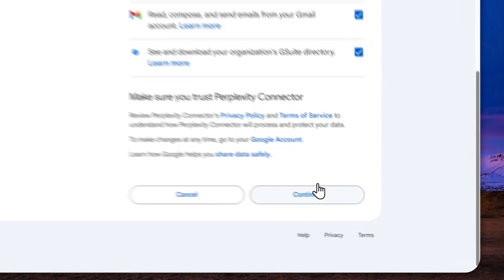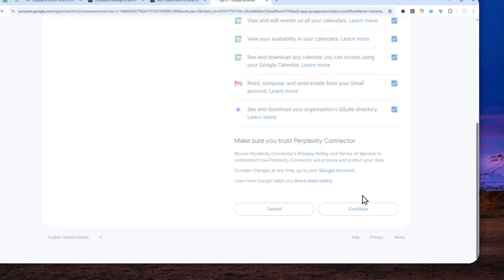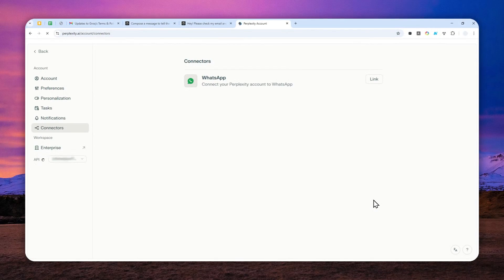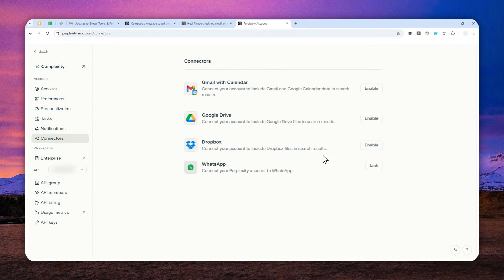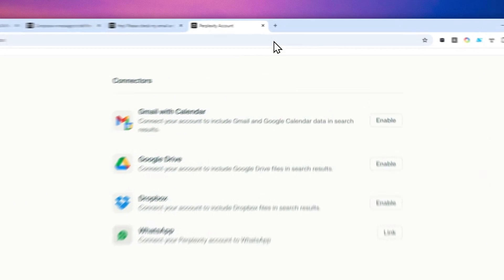Now just click continue and now the two accounts Perplexity and Gmail have been connected and let me show you how you can use this new capability in Perplexity.